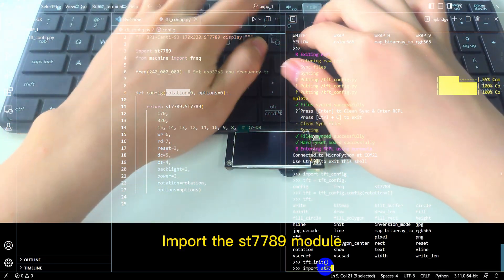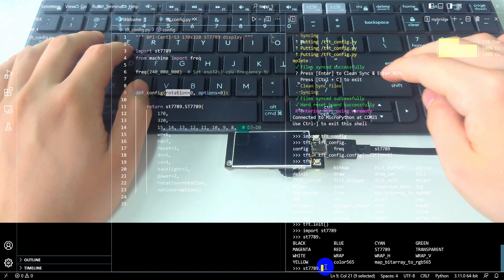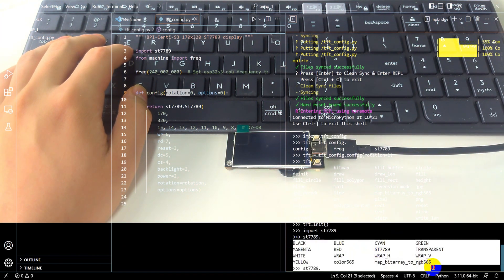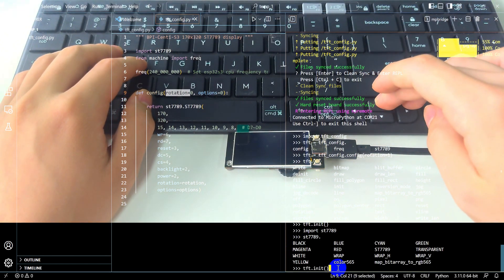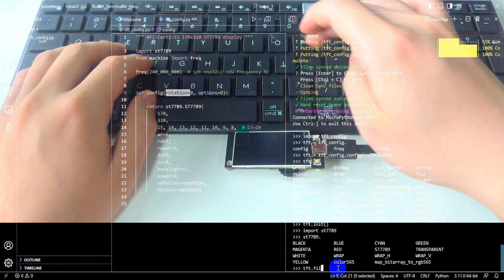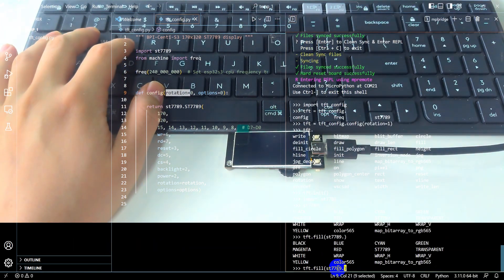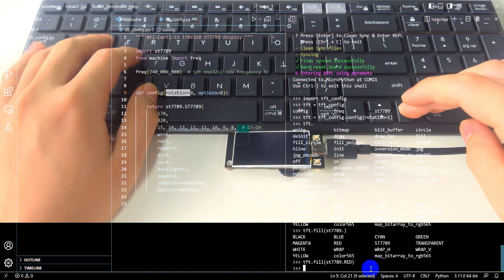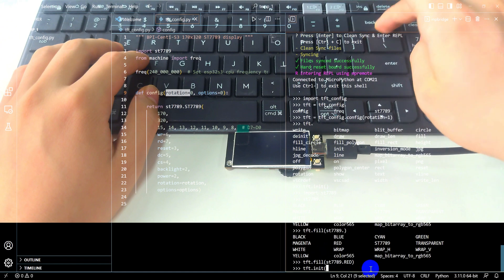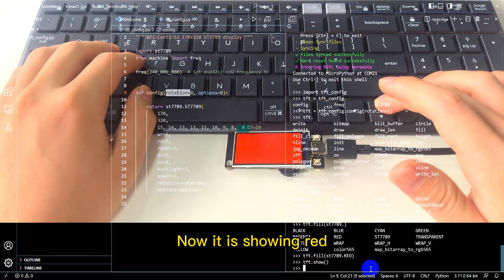Import the ST7789 module — we need to use some of its preset colors. Use the fill function to fill the entire screen with a color. The screen is displayed immediately after using the show function. Now it is showing red.